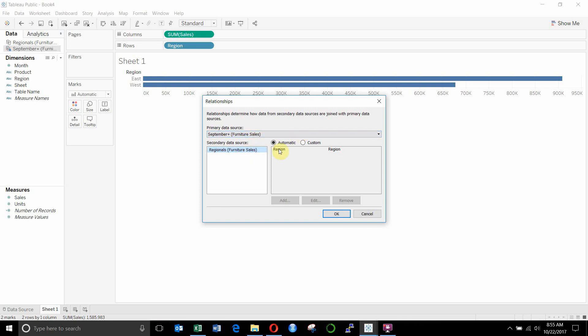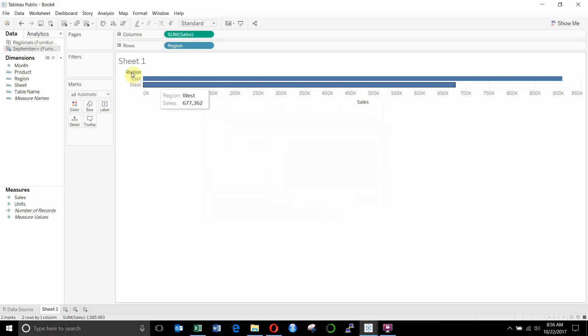has a relationship set up automatically between the two region fields. So we had a region field in our sales table, we have a regional field in our regional leaders table. And both those have automatically been assigned a relationship because they have the same name.